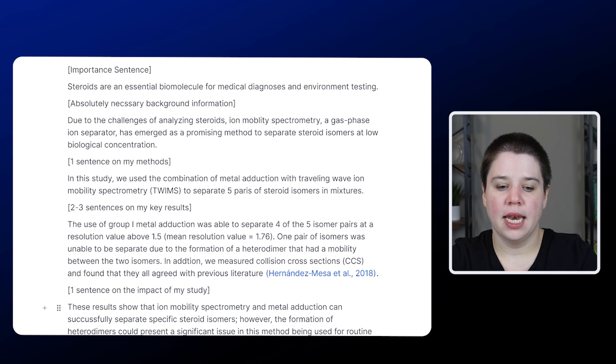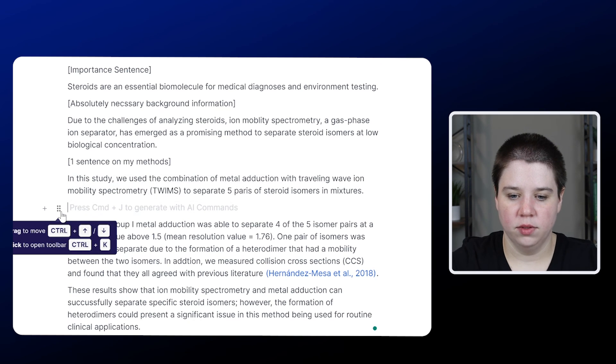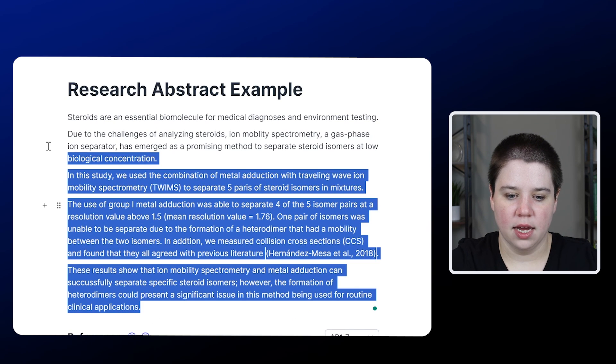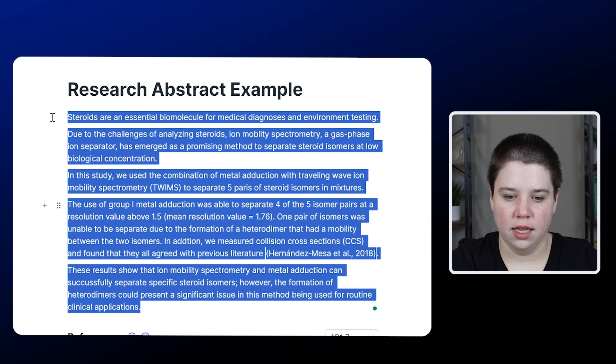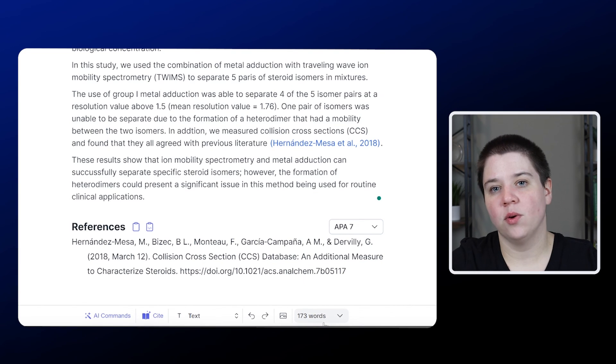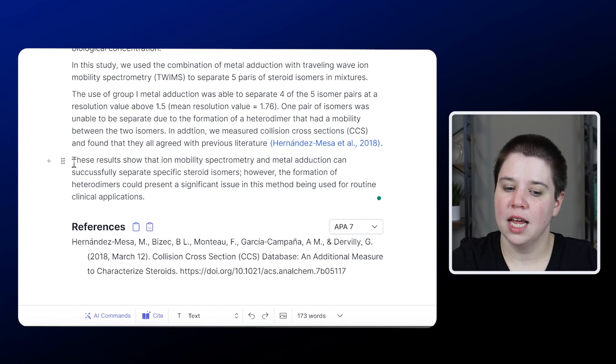So now I can combine this all together. I can take out all of my notes in here. So now I have all of this. So now I can highlight it and you can see that this is now around 173 words.